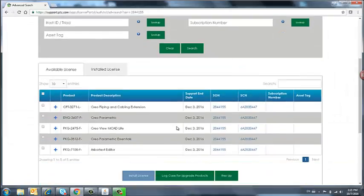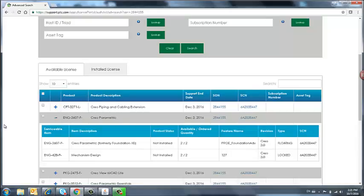On this page, we have all of the products available for this sales order number. If we expand this plus button, we have more information on the licensing packages. We have item description, product status, and available quantity.